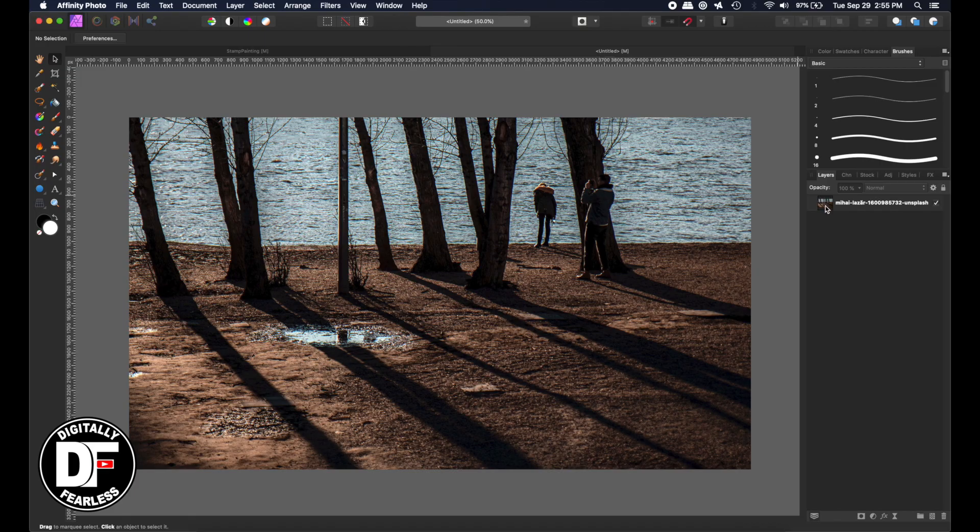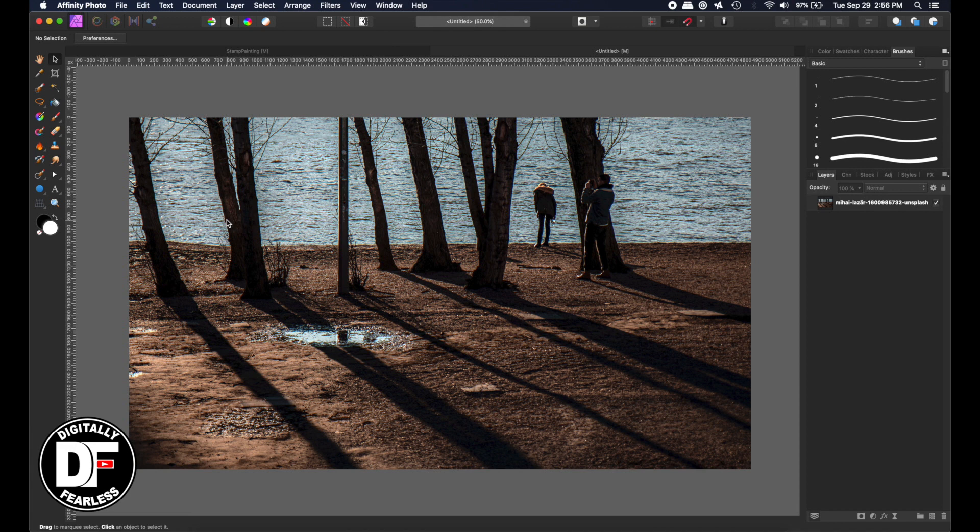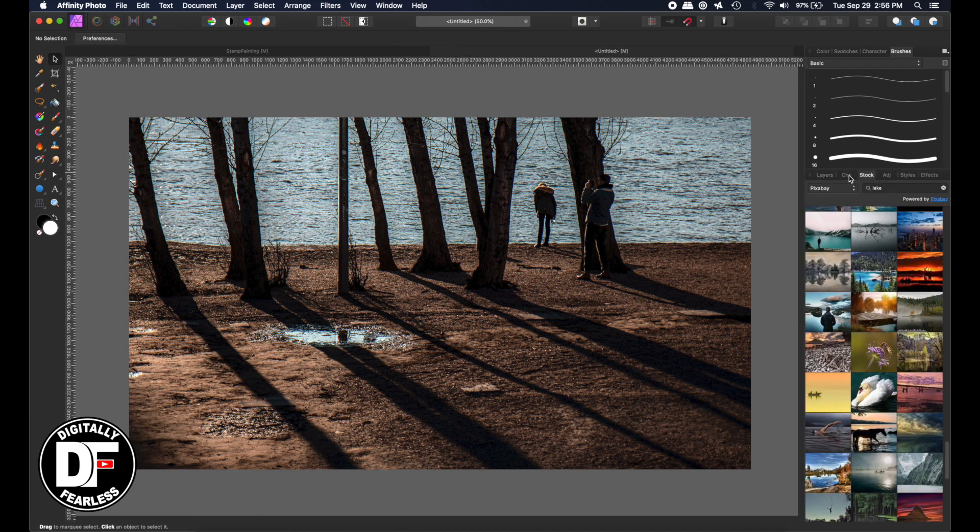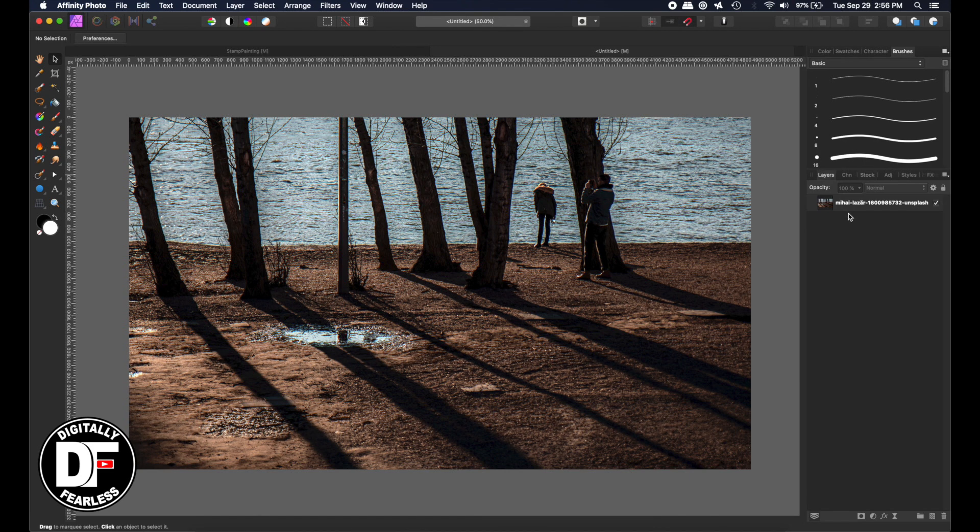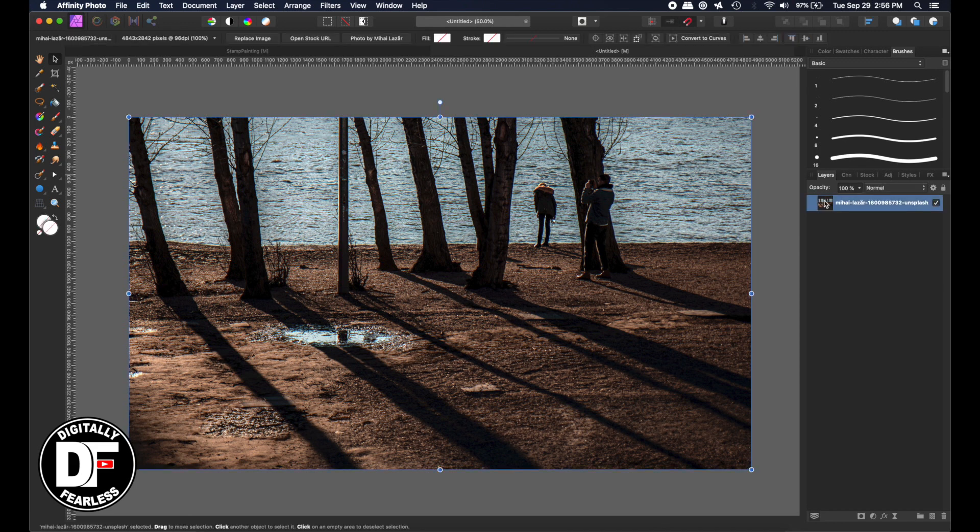So I just pulled in this photo from I believe it was Unsplash but you can use any photo because trust me by the time I'm done with this it is not going to be a beautiful art piece because I work straight through when I'm doing most of the recordings and I don't take a lot of time but you should spend a lot of time perfecting this. So I pulled in a stock photo and it was by M-I-H-A-I Mahai L-A-Z-A-R but use any photo that you want.